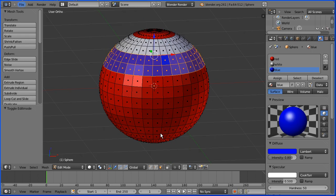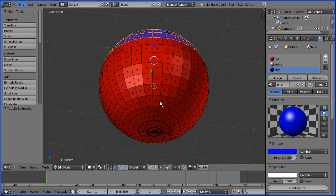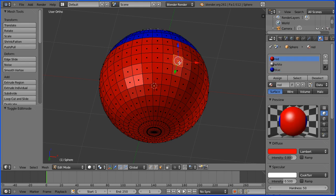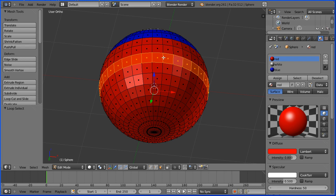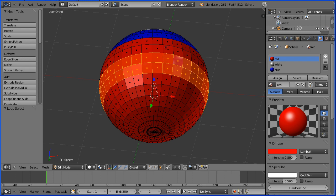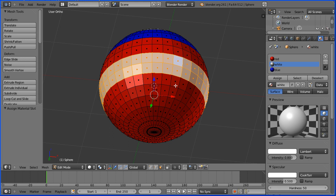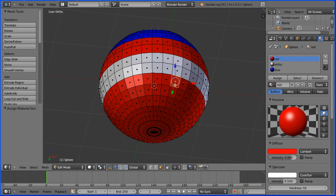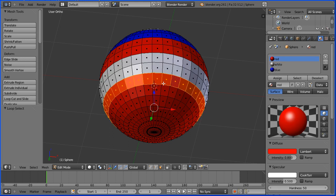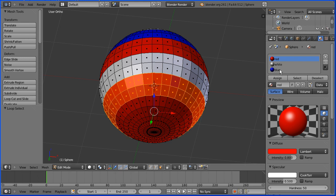Dragging with the middle mouse button, I'm going to rotate the scene to see the underside of the sphere. I'm going to select a face, hold down Alt and click on a vertical edge, then hold down Shift and Alt and click on another vertical edge. I want white, so I select white and assign. Then I select another face, hold down Alt, click on a vertical edge, Shift and Alt on another vertical edge, and I want blue, so I select blue and click Assign.